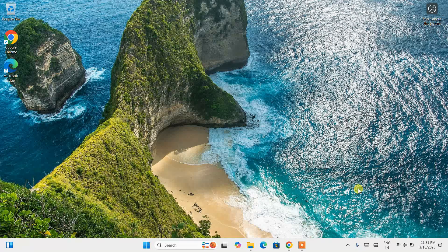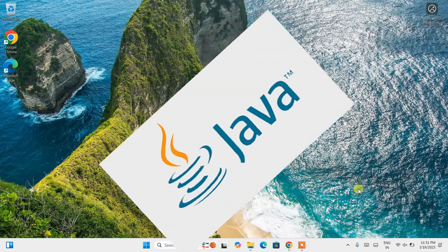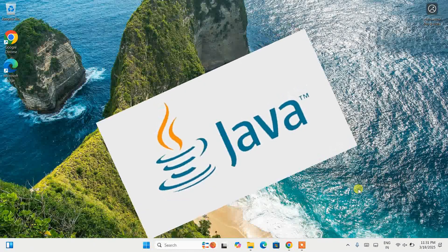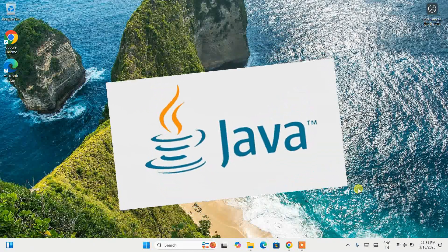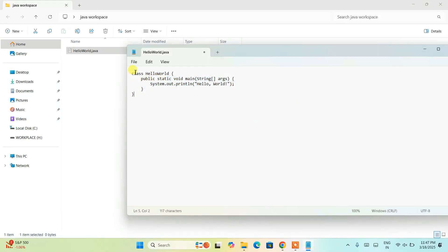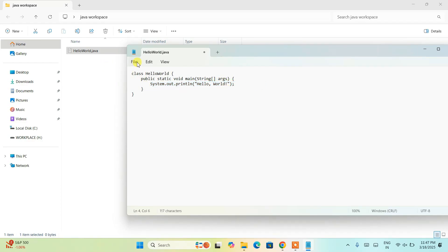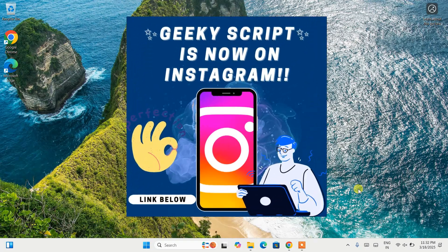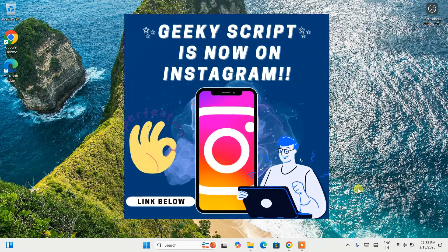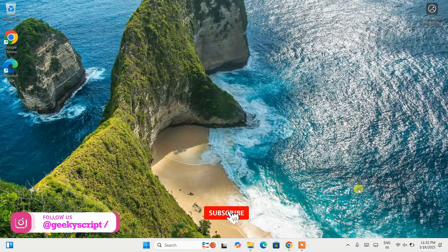Hello everyone, welcome to Geeky Script. Today I'm going to show you how to install the latest version of Java, that is Java JDK version 24, on Windows operating system. After that, I'm also going to show you how to use Java for Java programming. If you're still facing any issues, you can always ask me in the comment section. I'm also on Instagram now, so you can follow me there and ask your doubts.